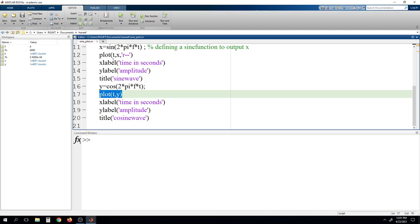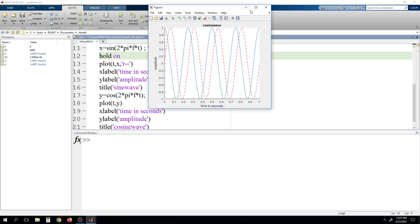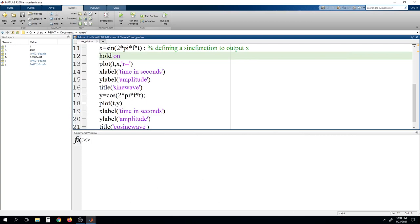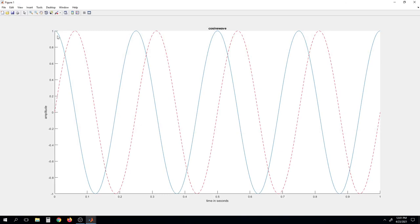The first plot is executed but overwritten by the plot written last. To retain the previous plot as well, we have to tell MATLAB to hold it on. We write hold on before the second plot. Now running the program, you can see that we got two waveforms. The red line is defining the sine wave and blue is defining the cosine wave.